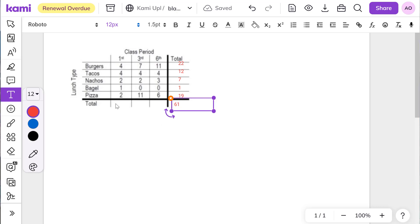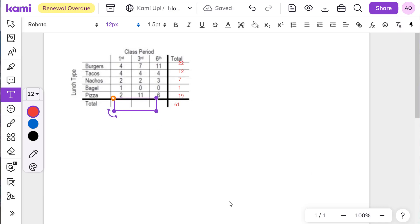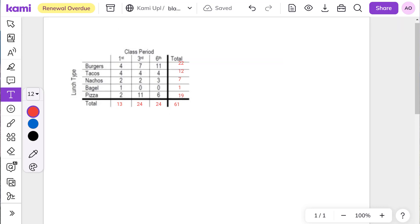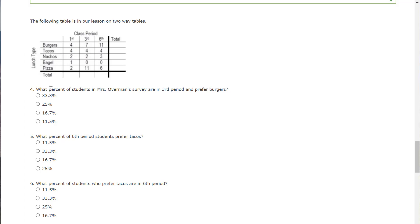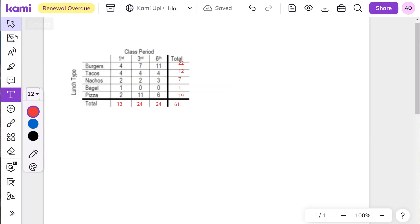So we have 22 plus 12 plus 7 plus 1 plus 19 is 61. So my total here is 61. And I can add up totals here. We've got 13. Then we have 24. And just to double check, I will go ahead and add these up and make sure I get 61. So I get 13 plus 24 plus 24 is also 61. So we have the right numbers. Now the question it was asking is what percent of students are in third period and prefer burgers. So we'll go ahead and paste that down here.